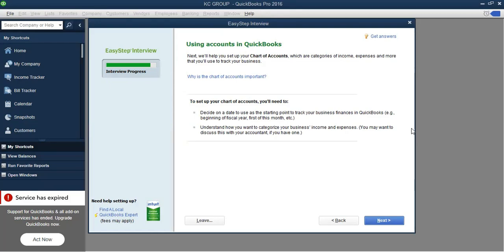Hey there, welcome back. This is Charles. We are working in QuickBooks 2016 and we are going through the Easy Step Interview. We have already gone through part one of this interview. This is the last section of the Easy Step Interview and we are going to look at the charts of accounts that QuickBooks built for us.